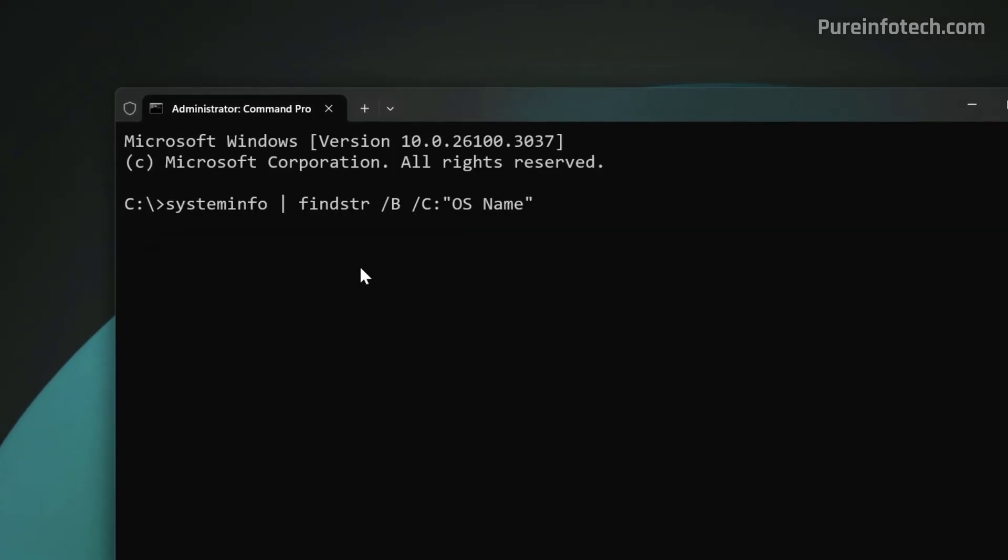Then, you need to run this command. Basically, we're going to be using the command version of the System Information application. With this command, we're actually going to search for the OS name using the System Information application. Then, press Enter. And as you can see, now you can confirm the Edition of Windows 11 installed on your computer.